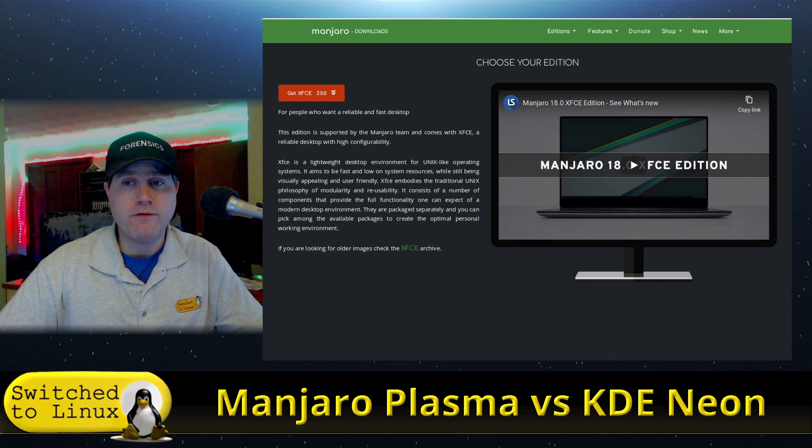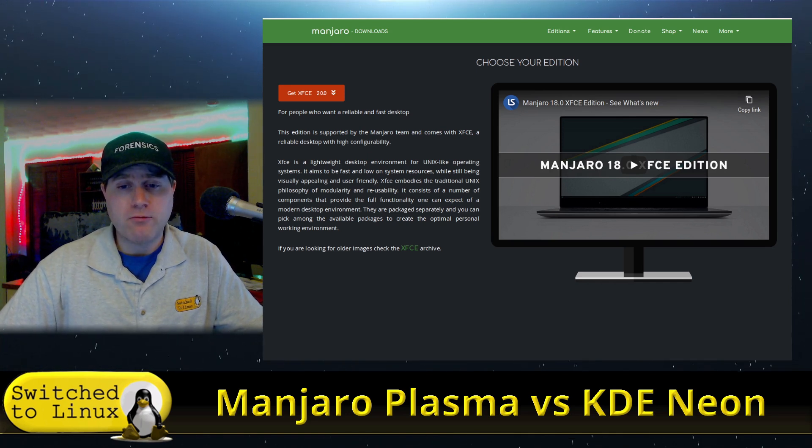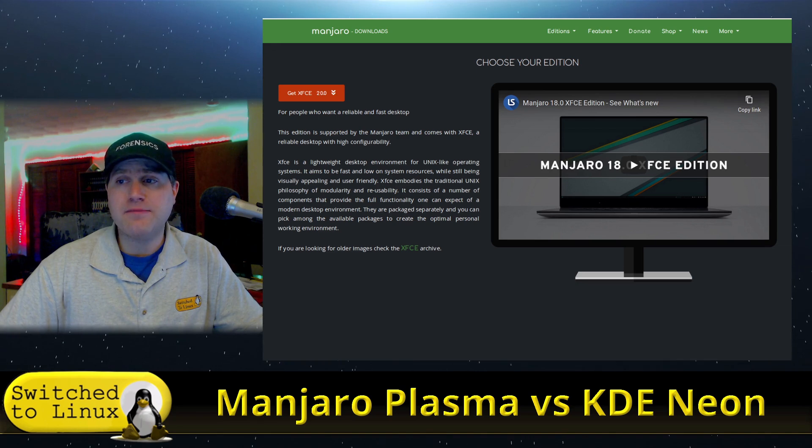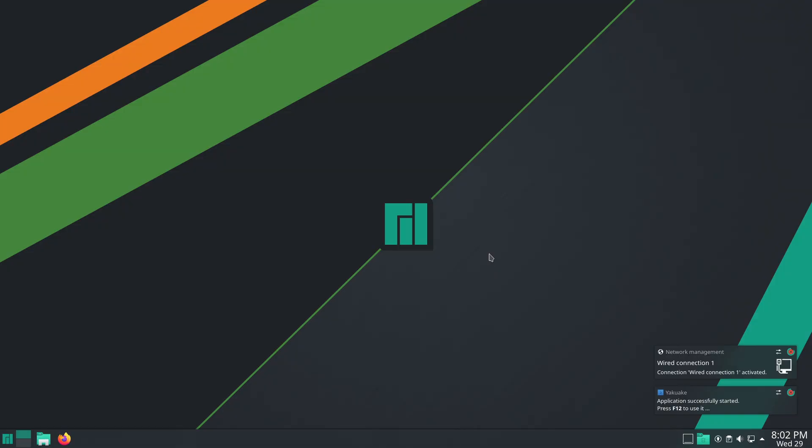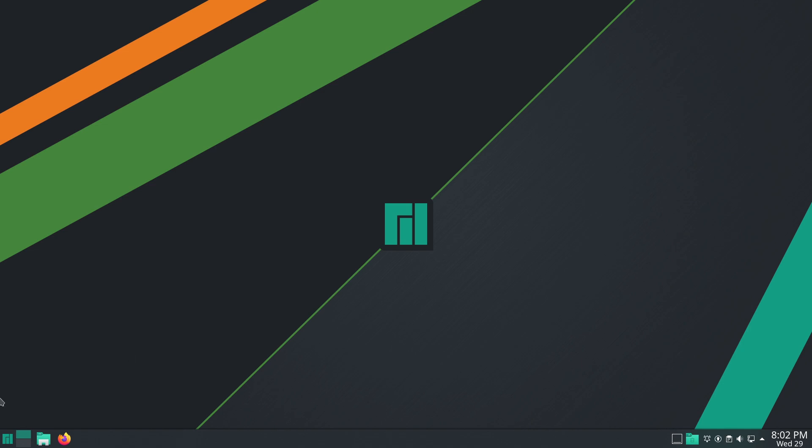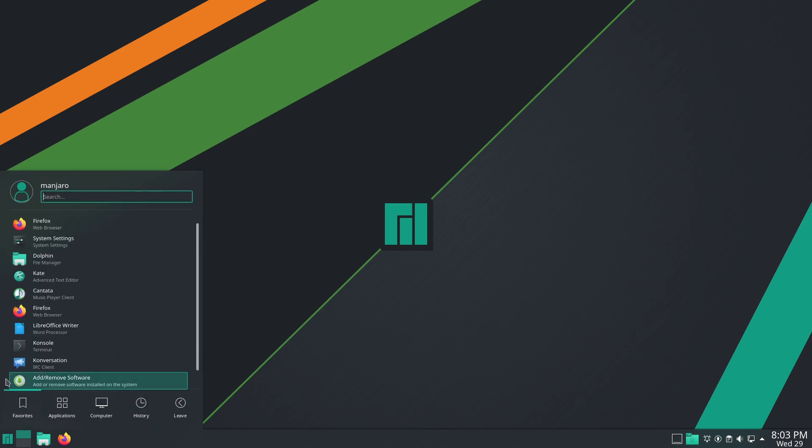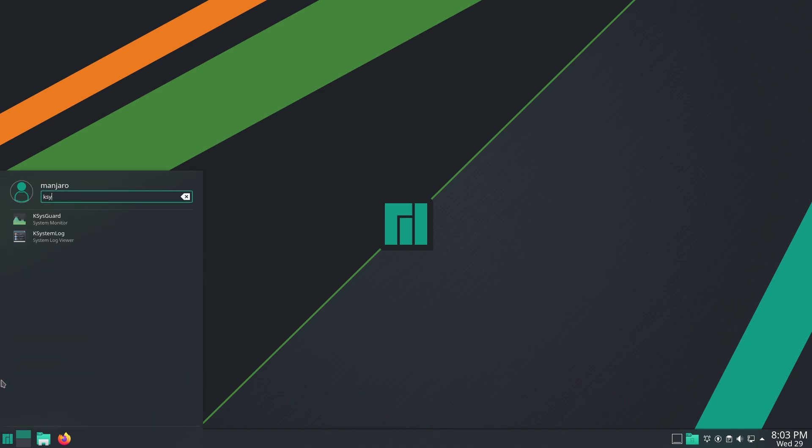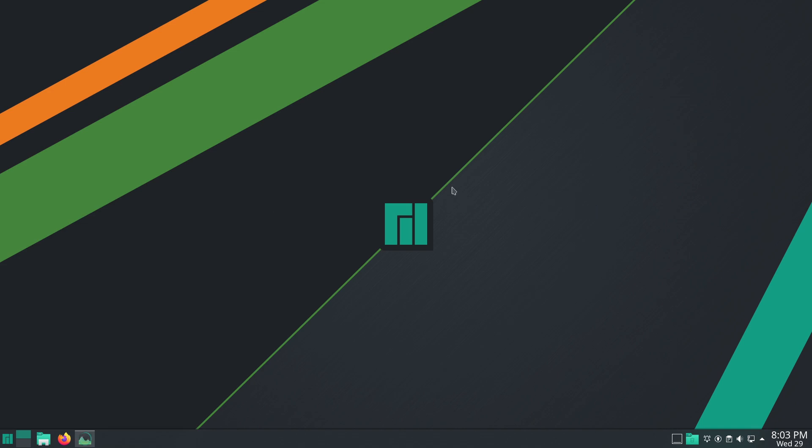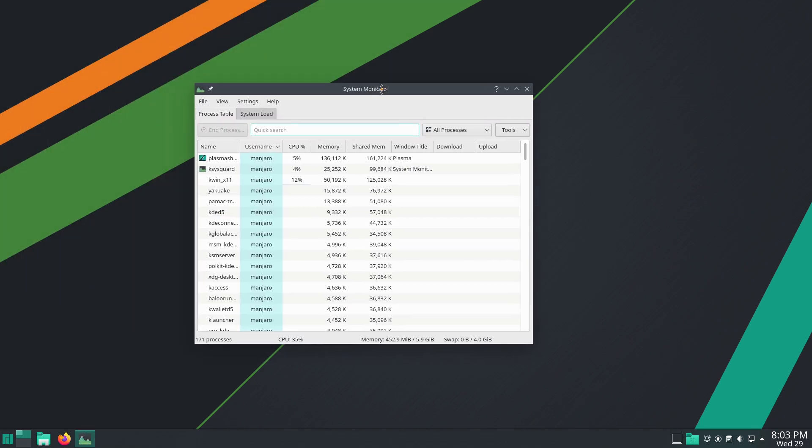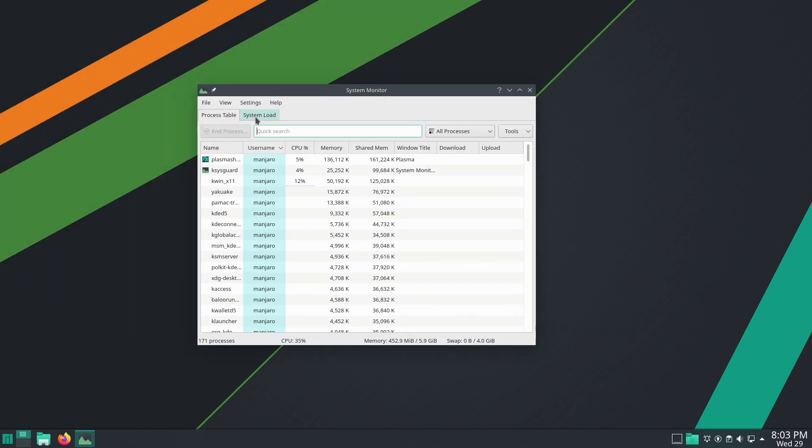We have landed on the desktop here and we got our basic notifications. Both of these are going to give you any updates that are available. This one here is telling us that our system is up to date. I just updated them before the video recording. Both should have the features for installing the updates. Before we do anything else, I'd like to see if we can check our RAM usage.